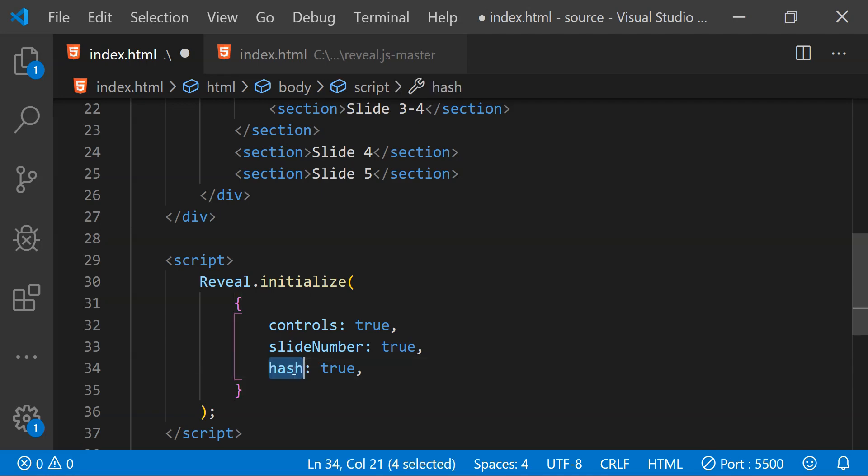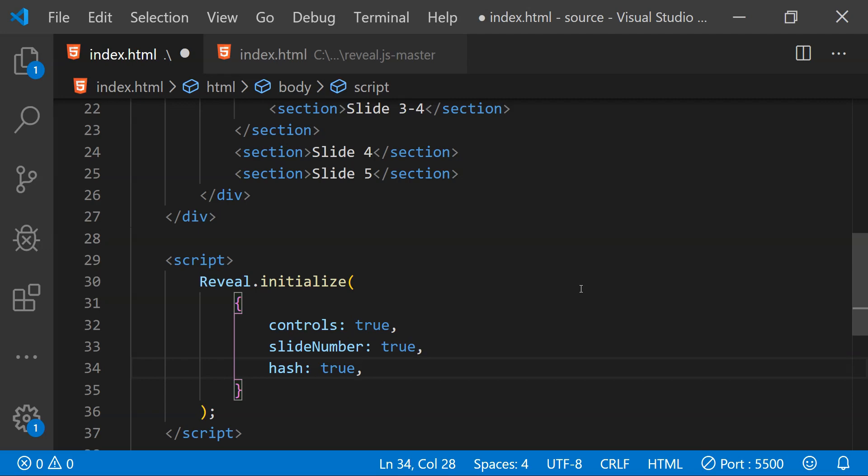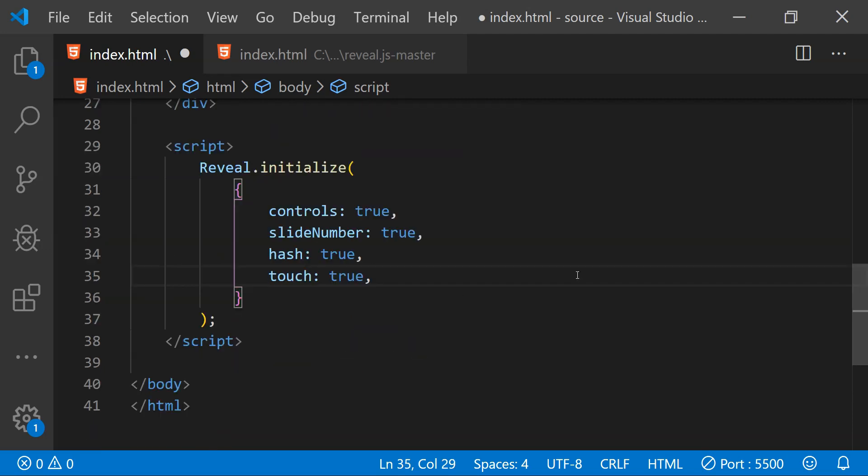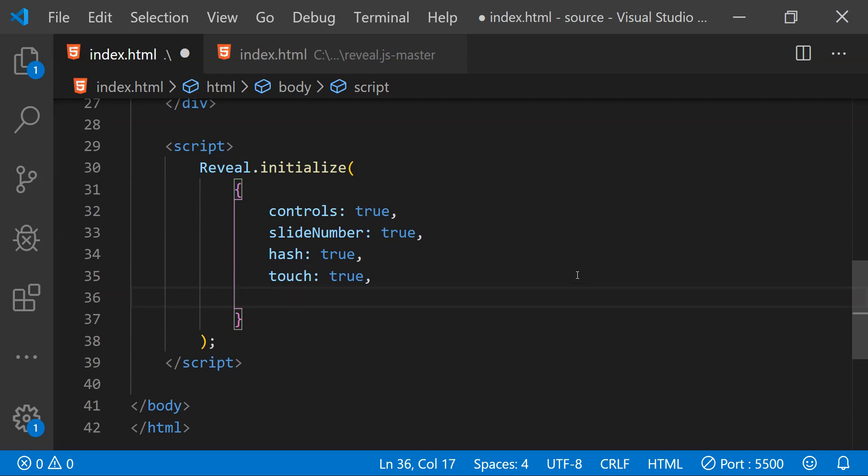What this will do is it will simply add a hash value to the browser's URL so that whenever we will refresh the page, then the reveal.js will simply navigate to the previously opened slide. If you want to enable the touch navigation, then simply set the property touch as true. We can also change the way in which the slides transition so we can override the default behavior by adding the property transition and we can set it to one of the available transition values.